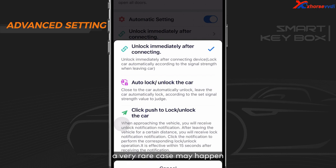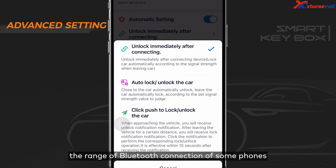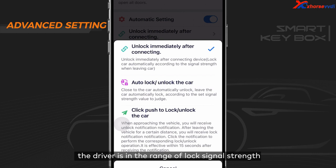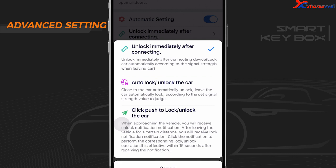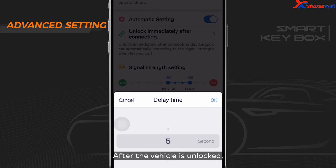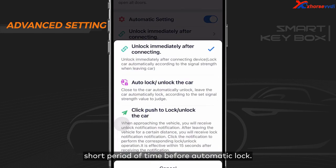It should be noted that a very rare case may happen if you select this mode: the device sends a lock command closely after unlocking the vehicle. The reason is that the Bluetooth connection range of some phones is relatively far, so after unlocking, the app finds the driver is in the range of lock signal strength and immediately sends a lock command. You can find the delay time option here to solve this issue — after the vehicle is unlocked, there will be a short period of time before automatic lock.